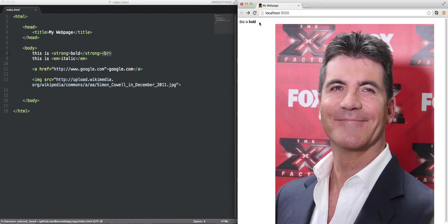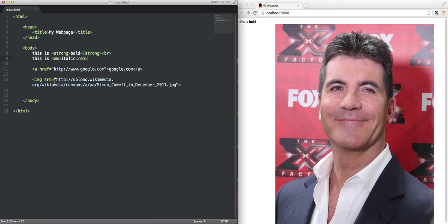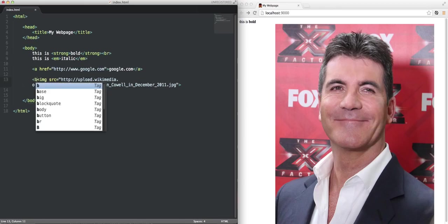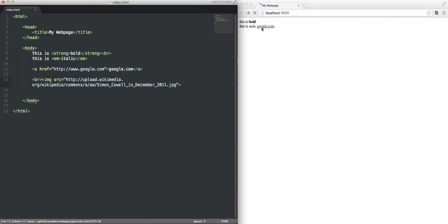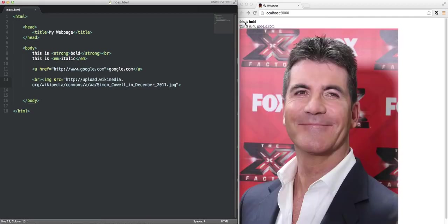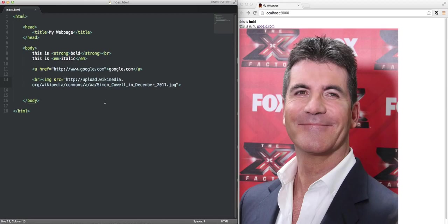So, there we go. I added a BR tag, and now it's bold. I want to add another line break, because right now, Simon Cowell's on the same line as all other friends. So, I'm going to BR. There you go. So, now we got, this is bold, line break. This is italic, google.com, line break, and an image. That's kind of how you start structuring your webpage.